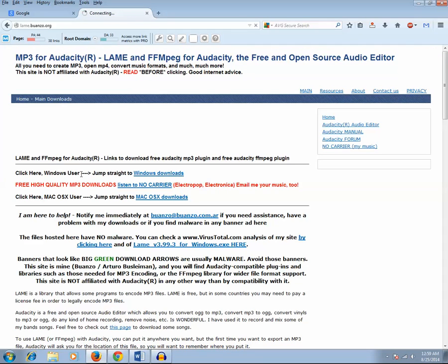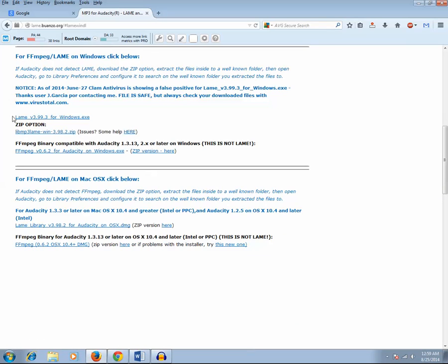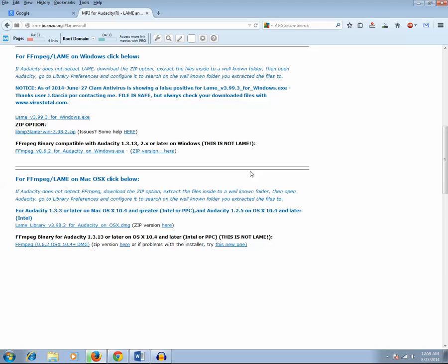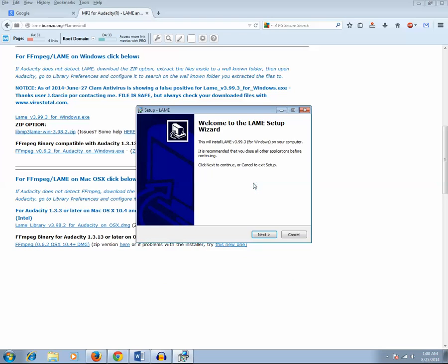For Windows users, we need to click on the Windows download link, then click on version 3.99. Now click on Save File. This lame encoder .dll will be downloaded. Click the download arrow, then click on it to install. Click Yes, and now the lame.dll encoder will be installed.